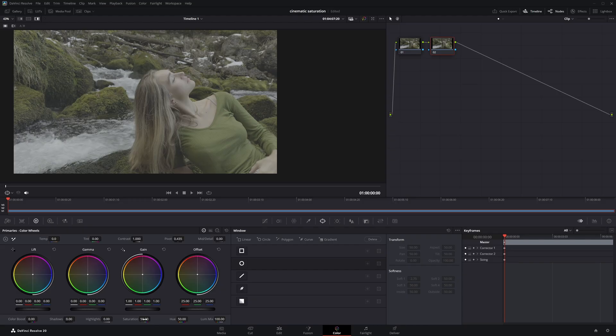Then we have the regular saturation parameter. If I increase the saturation here, it boosts all colors evenly, but the already bright or vibrant areas tend to stand out even more.